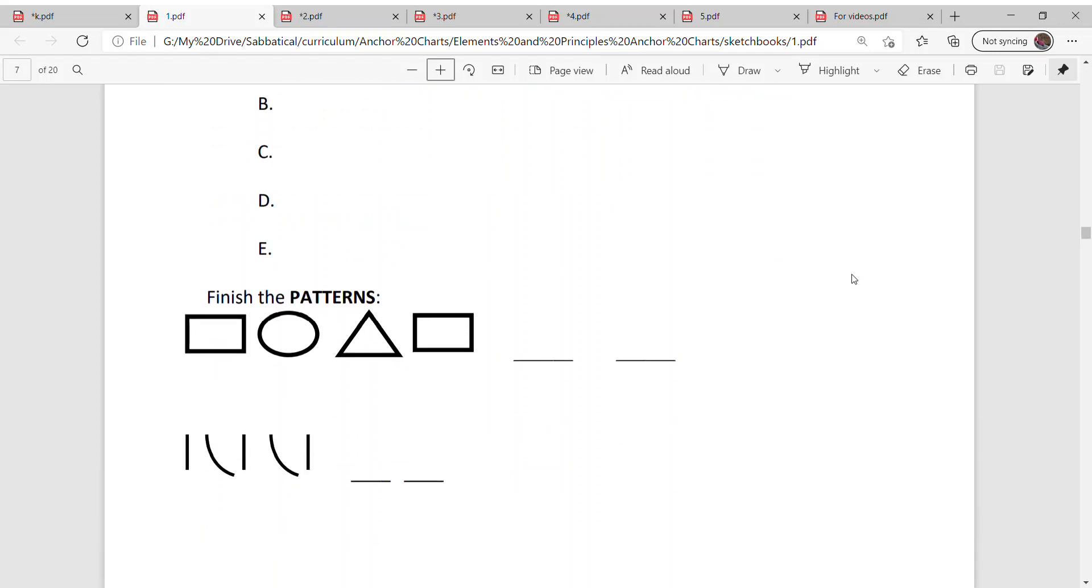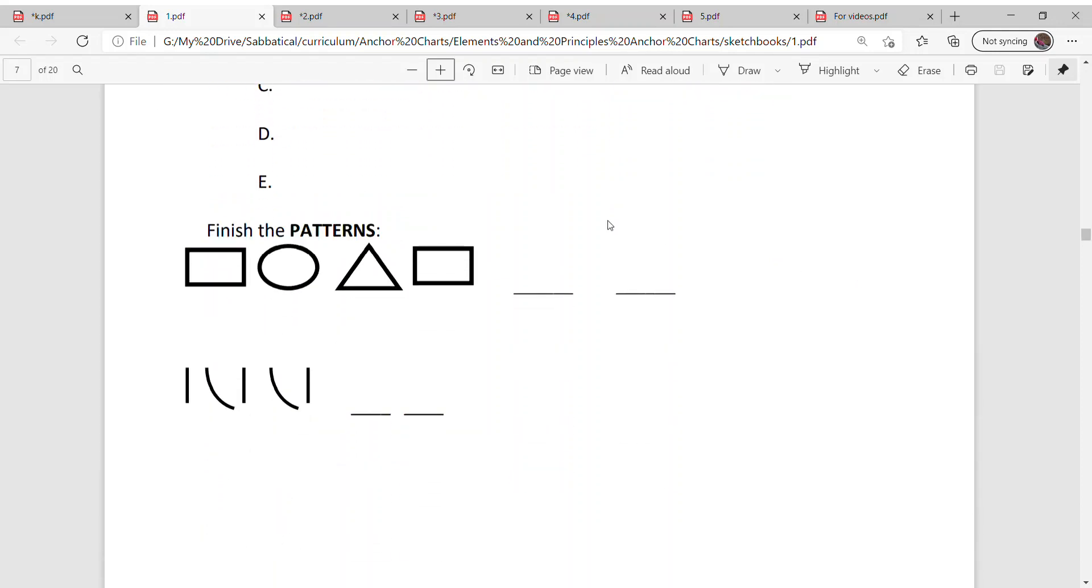Then down here I want you to finish the patterns. So let's look at these for a second. We have rectangle, circle, triangle, rectangle.